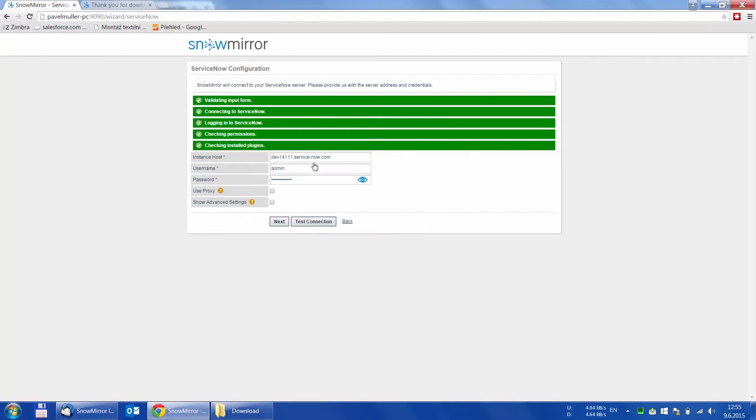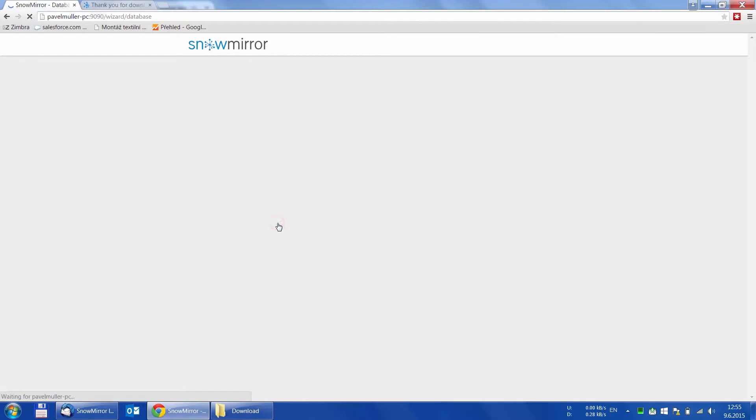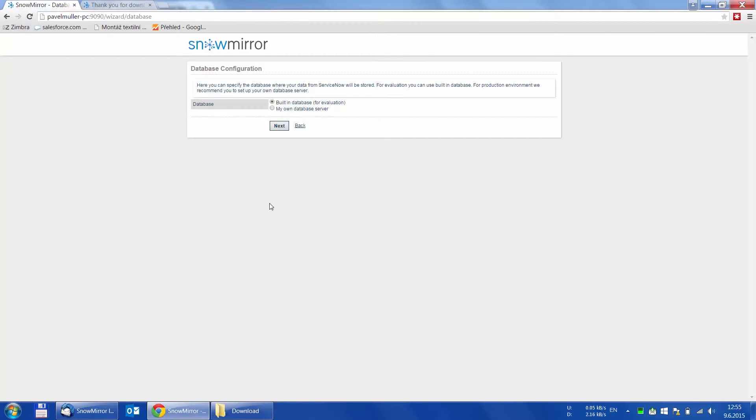Using the Test Connection button is also recommended, as it can help you troubleshoot the issues you might have with the connection to ServiceNow. When no errors or warnings pop up, we can continue by clicking next.